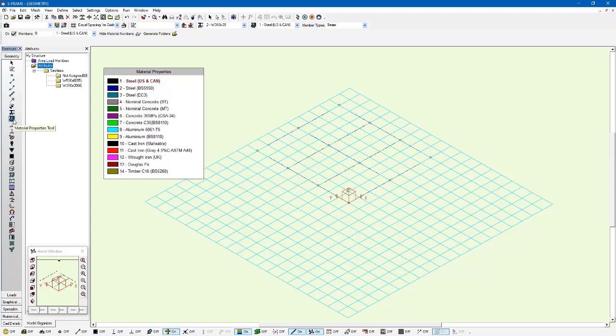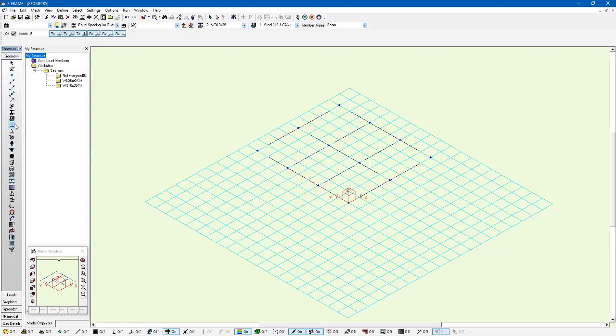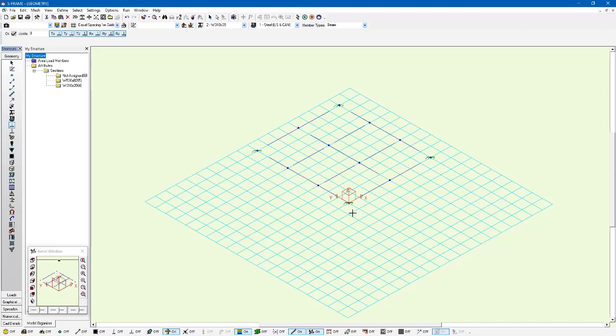I don't need to worry about my steel materials since those are already assigned for me, so I don't need to adjust that. But for my supports I'm going to look at applying some supports, fully fixed supports to the four corners. So making sure all six degrees of freedom are checked here and just left click on the four corner joints to apply.